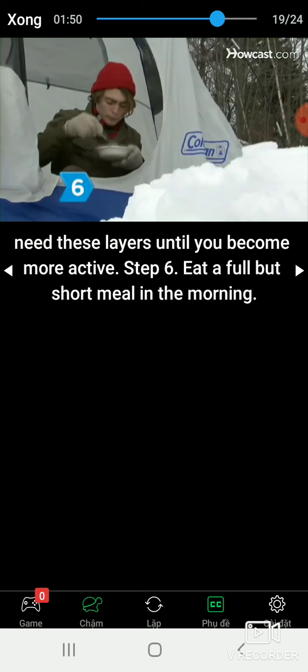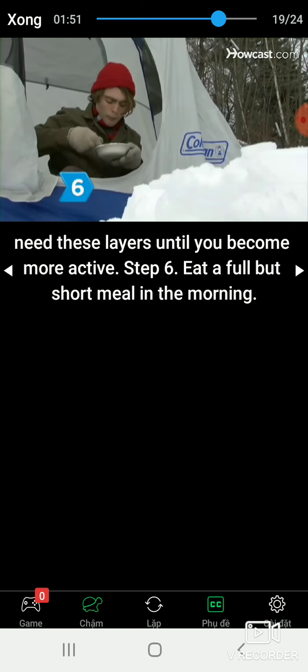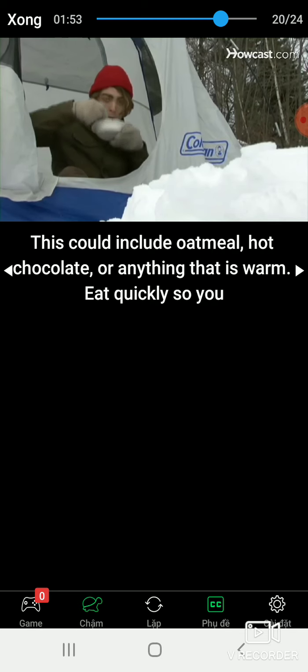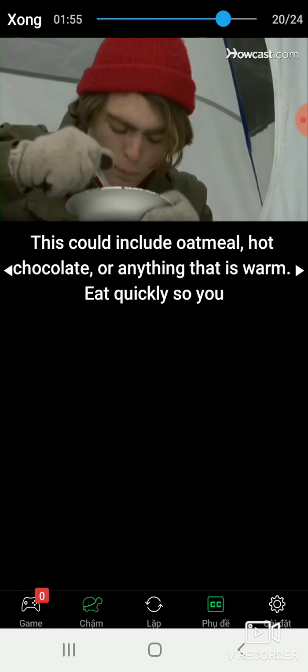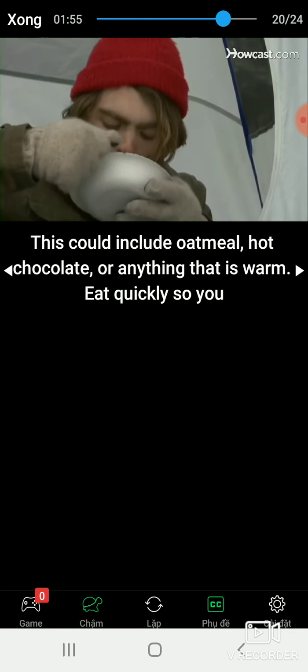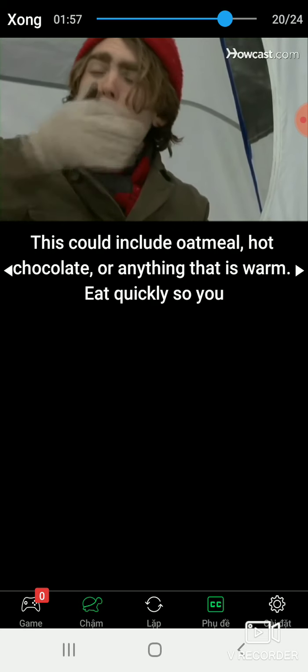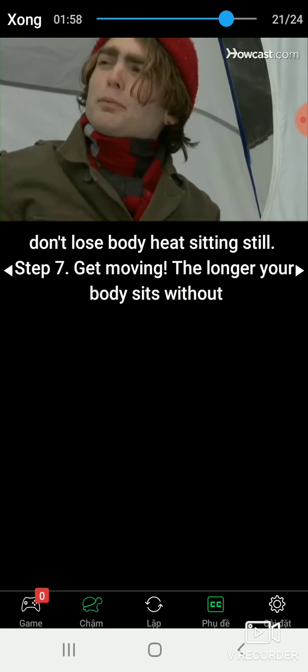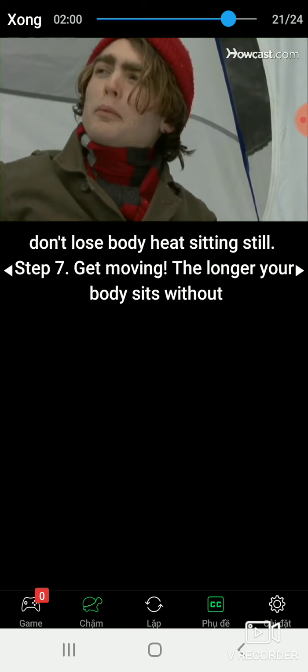Step 6: Eat a full but short meal in the morning. This could include oatmeal, hot chocolate, or anything that is warm. Eat quickly so you don't lose body heat sitting still.